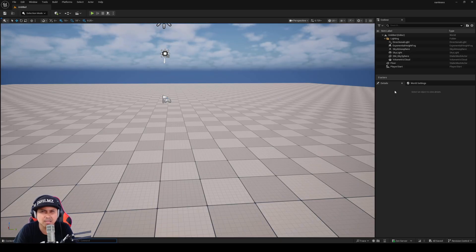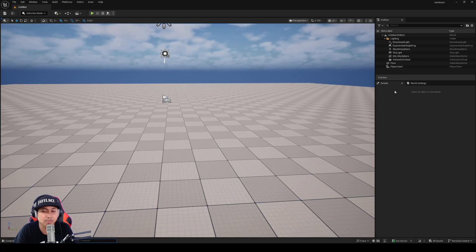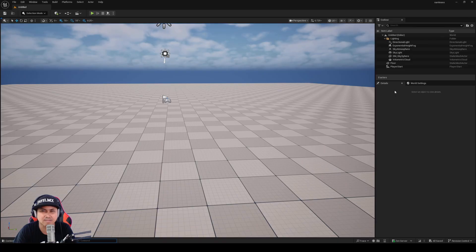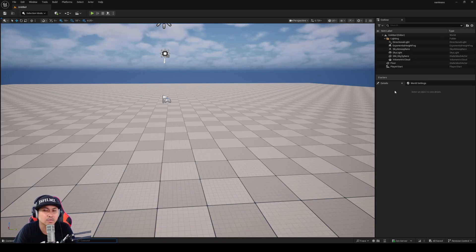A couple of weeks back, I made a video about the Nanite foliage in Unreal Engine 5.7, and I talked about how I think we need Nanite assemblies to get the full experience, kind of like something they showcased in the Witcher 4 demo in Unreal Fest 2025.